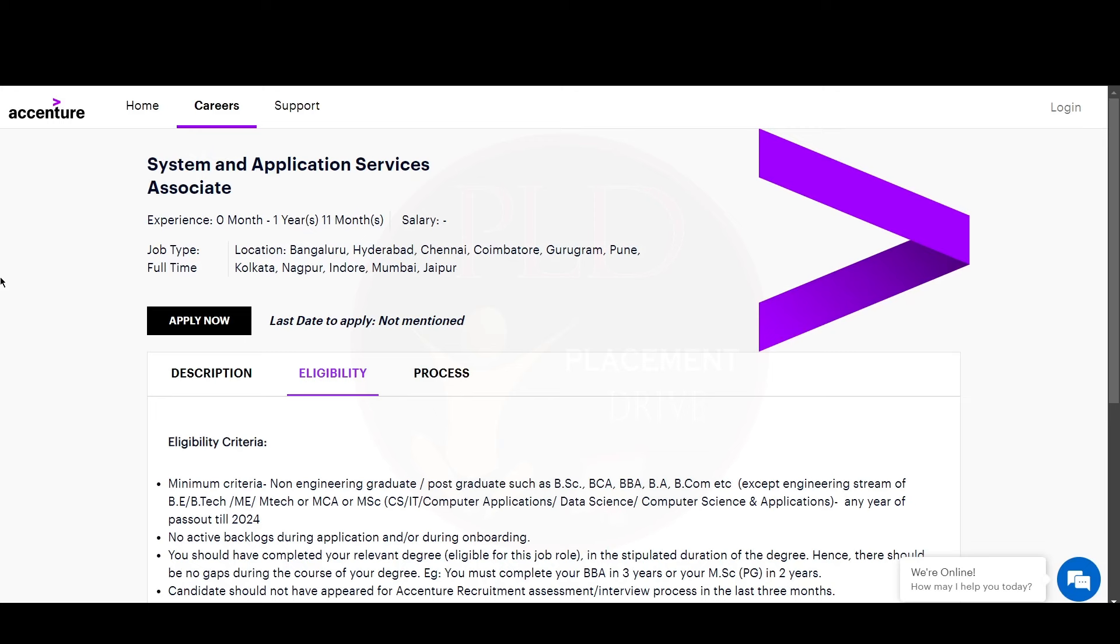The first job is System and Application Services Associate. The experience for this role is zero to one years and 11 months, and the job locations are Bengaluru, Hyderabad, Chennai, Coimbatore, Gurugram, Pune, Kolkata, Nagpur, Indore, Mumbai, and Jaipur.